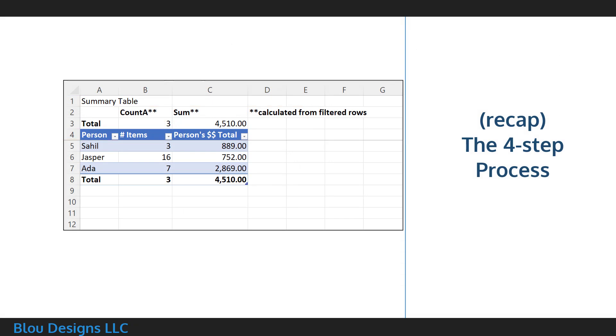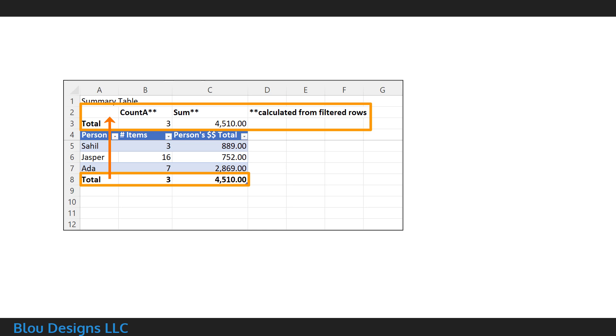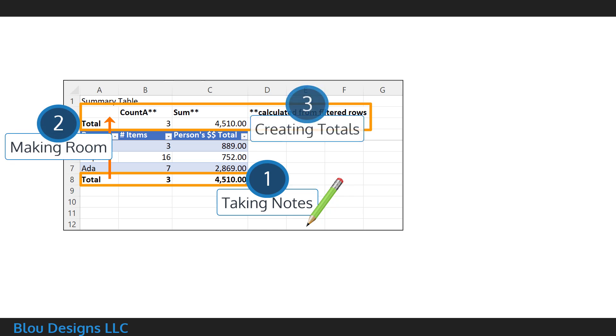So, to recap, we've now replaced Excel's version of the total row, which was below the table, with our own total row at the top of the table by following the four-step process of taking notes, making room, creating the totals, and cleaning up the interface.